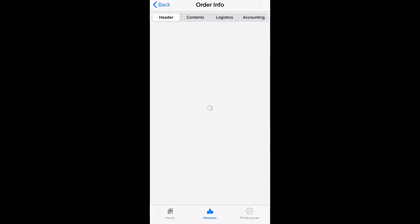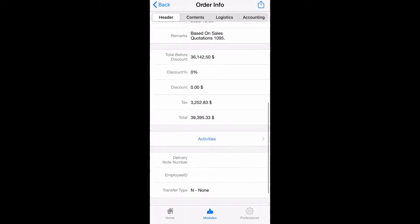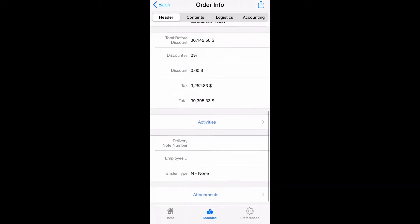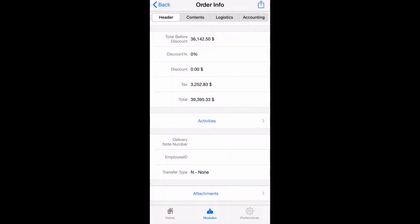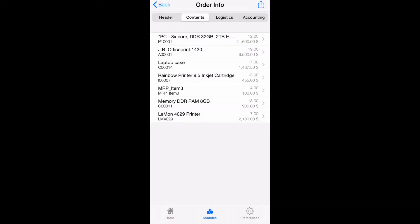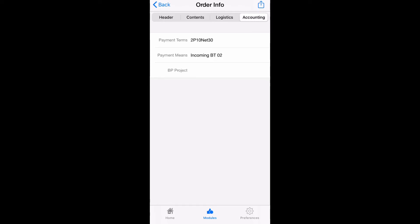We are able to view current open sales orders. If needed we're able to edit these sales orders, cancel the orders, and we're also able to view the contents of the order, the logistics and the accounting.